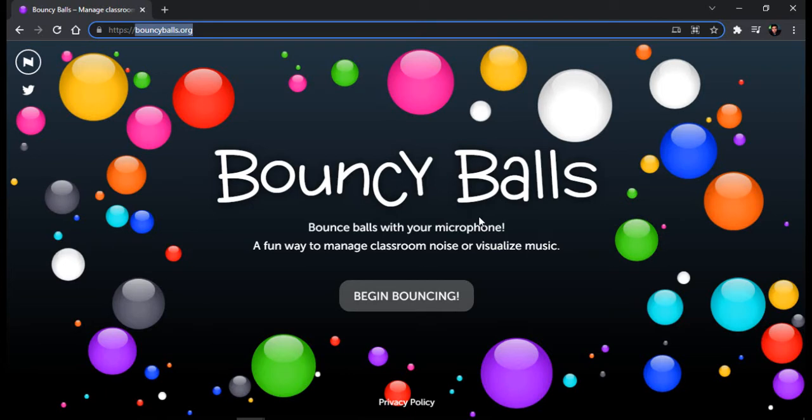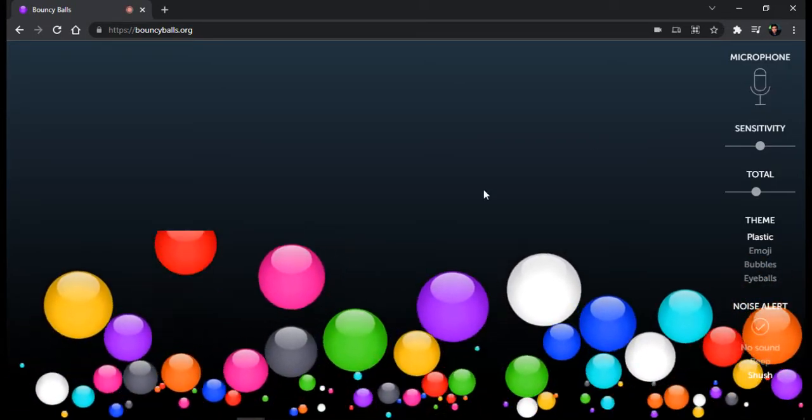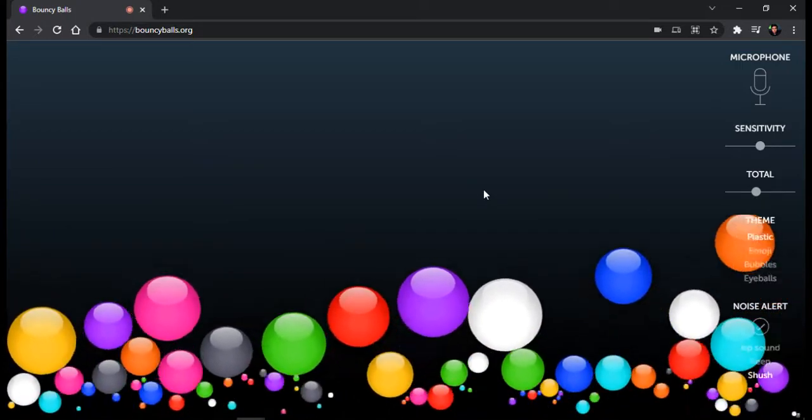When you're already here, then simply click this button. Now, first things first, don't forget to make the microphone on. So now when I start talking, it starts bouncing.